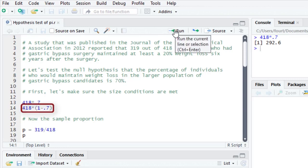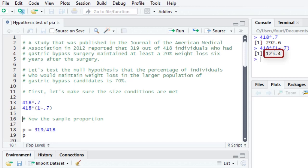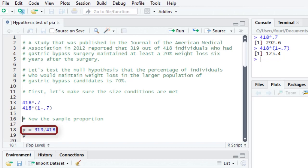If I take 418 times 1 minus 0.7, I get 125. So we've met this condition and we can be assured that the sampling distribution will be normally distributed. Now let's calculate the sample proportion. 319 out of the 418 individuals who had this surgery maintain their weight loss six years after the surgery. So let's calculate the proportion for the sample.